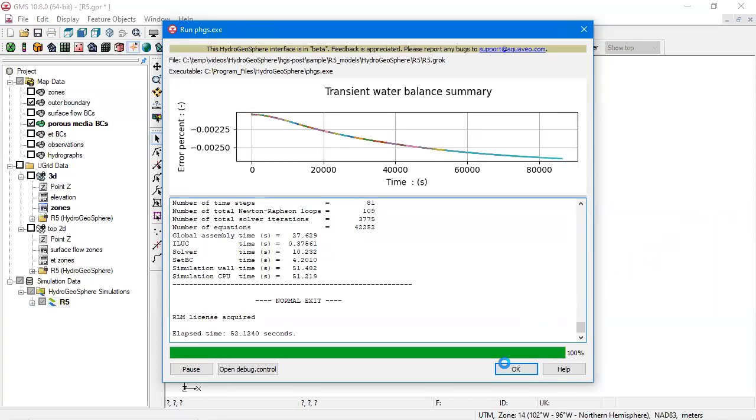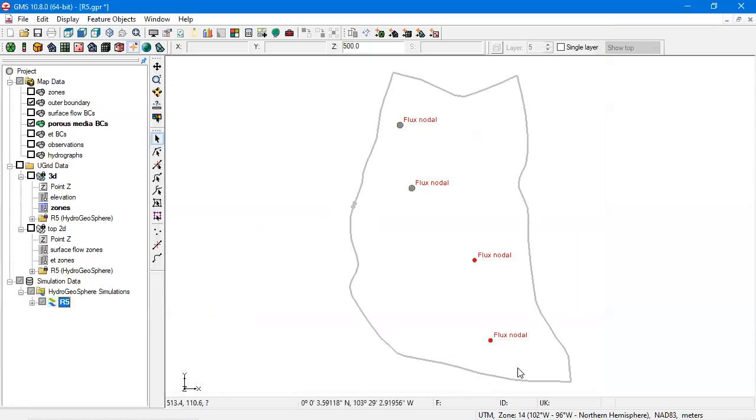All right, we've skipped ahead to the end of the model run. Now that the model has been run, we can read the solution.